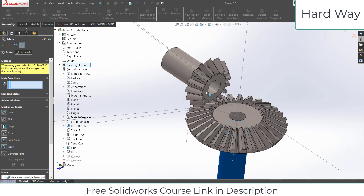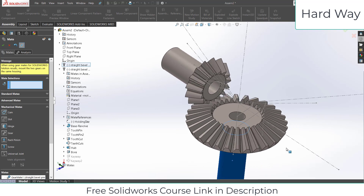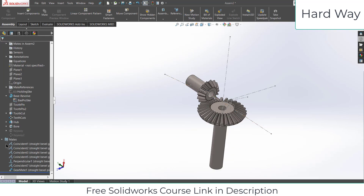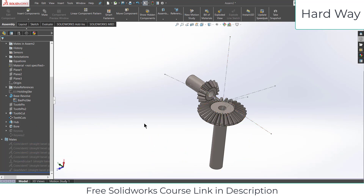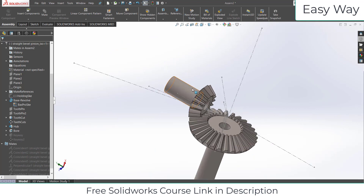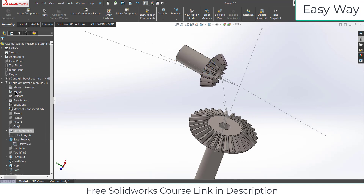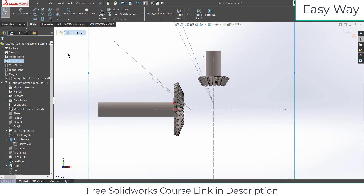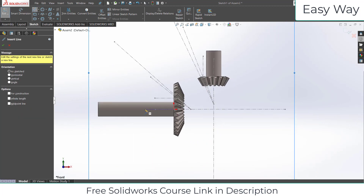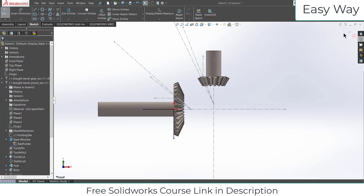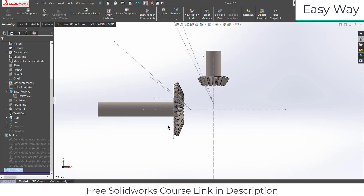Trust me, even I don't like this method. Let's right-click and suppress all these mates. Now let's see what is the simple and easy way to do this. Simply select a plane, click on Sketch, and press Ctrl+8. The easy way I basically like the most is to simply create a sketch with a 90-degree angle — it doesn't matter how big the lines are.